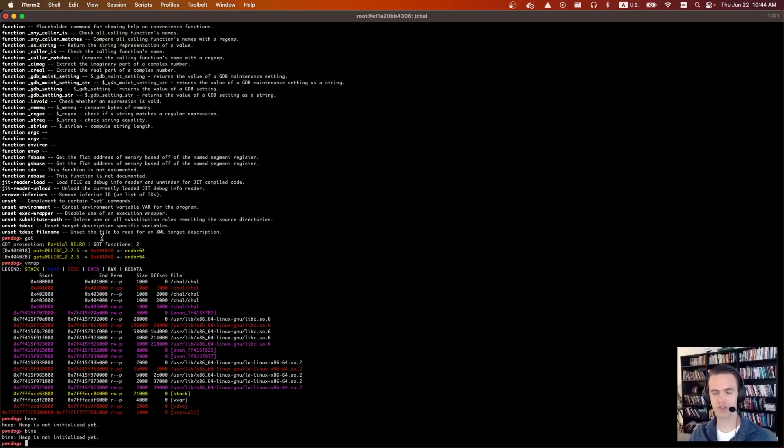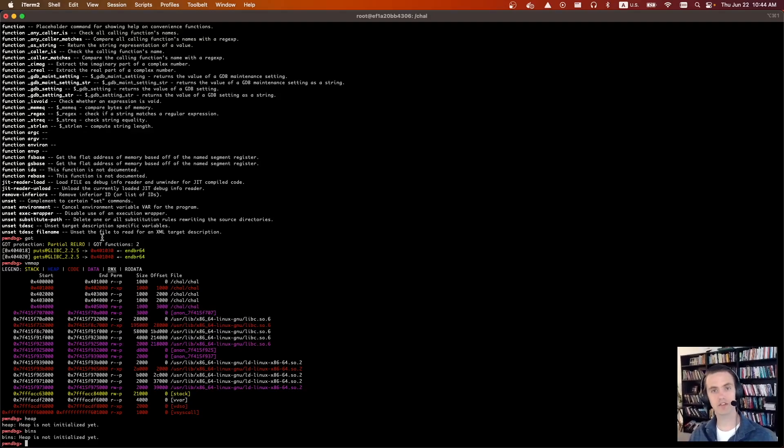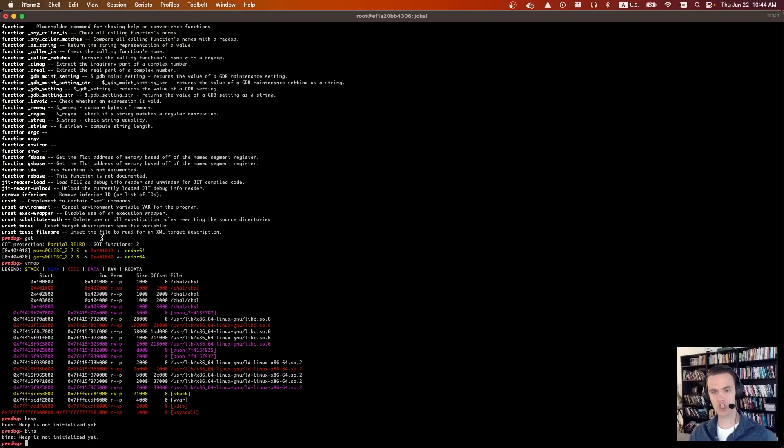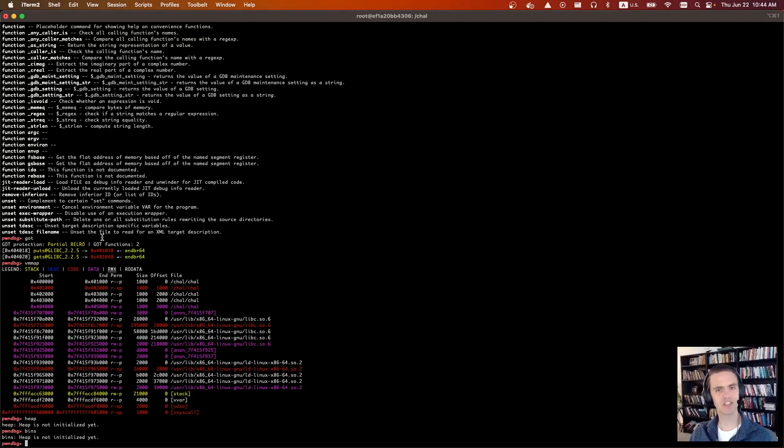After a while, you're going to be using this on every CTF challenge. Anyways, that's it for this. Starting in the next video, I think we're going to start using GDB to write some exploits. So yeah, hope to see you there. Cheers.